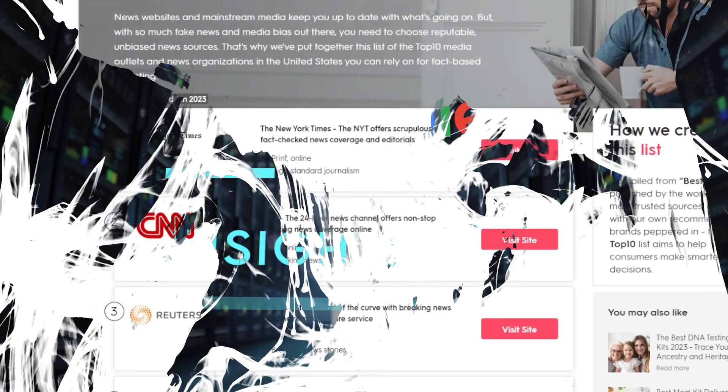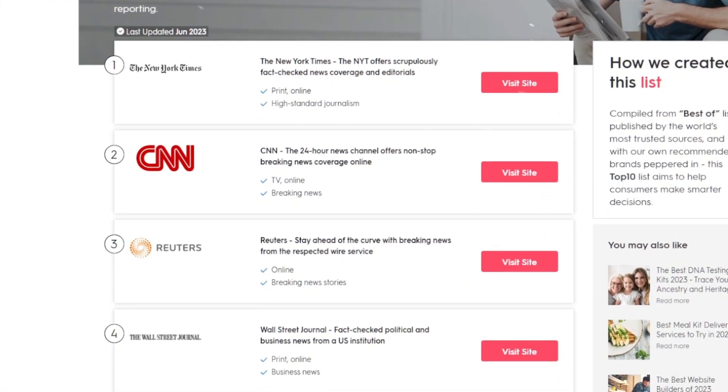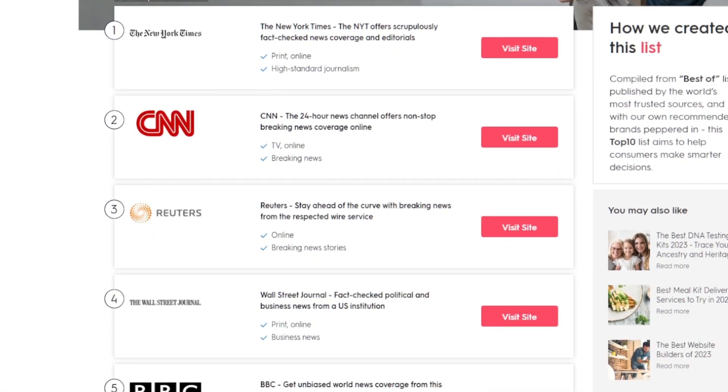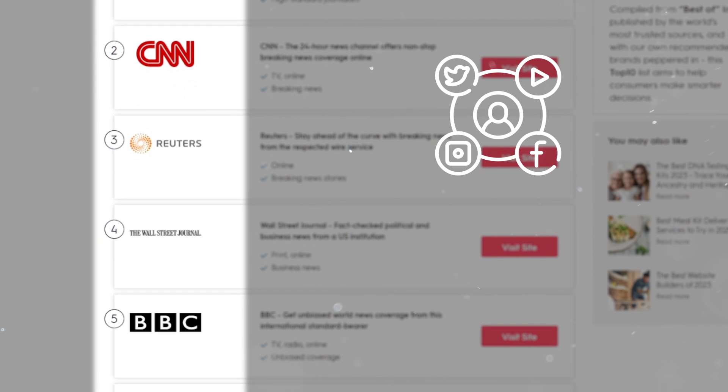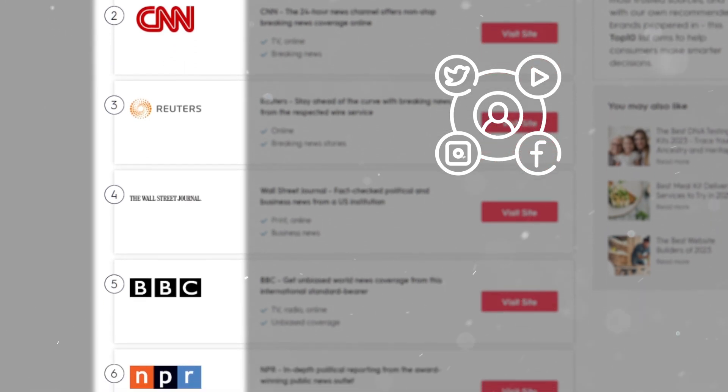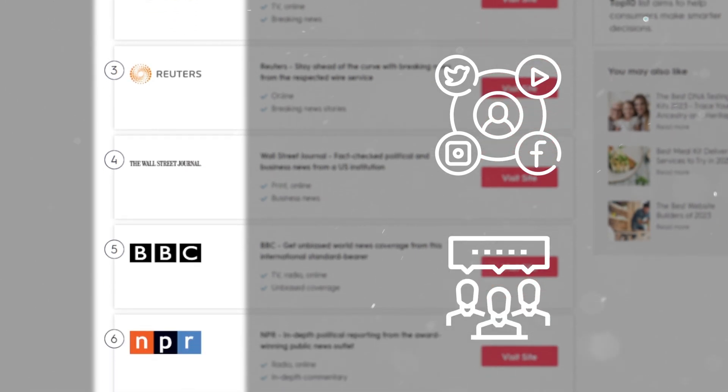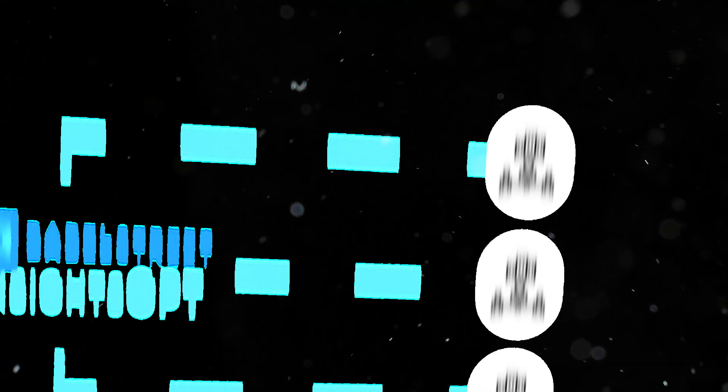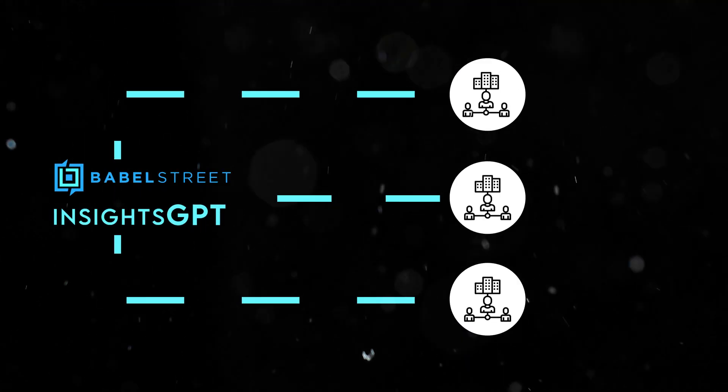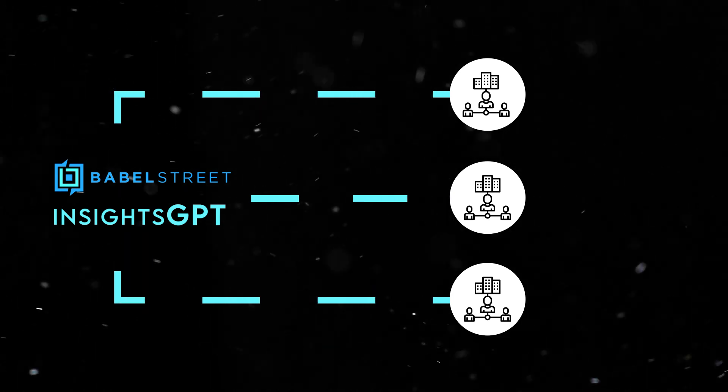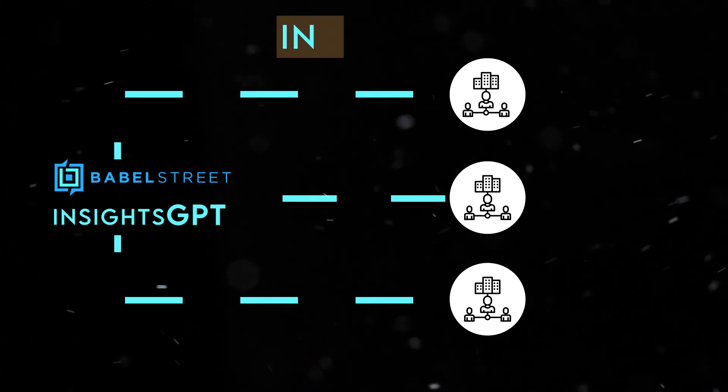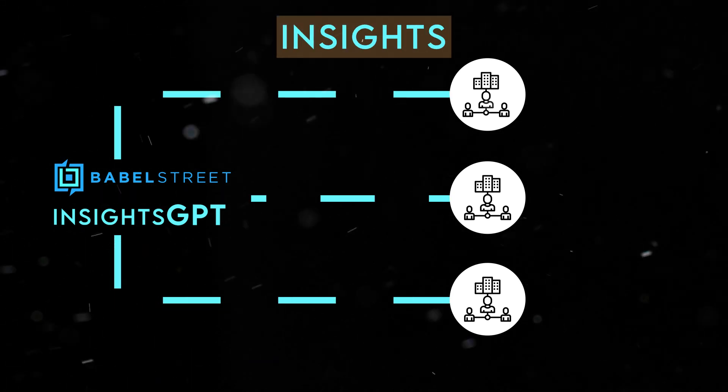Babel Street collects information in over 200 languages from a variety of sources, such as news platforms, social media, and public forums. Their cutting-edge platform empowers organizations to rapidly draw out critical insights from the data.